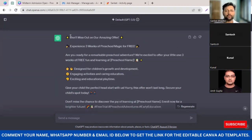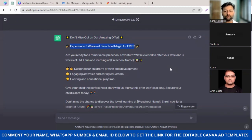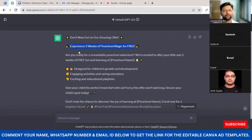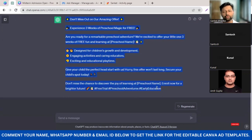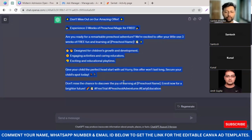ChatGPT has given us an option. It says: 'Don't miss out on an amazing offer — experience three weeks of free preschool magic for free. Are you ready for a remarkable preschool adventure?' The kind of ad content written is excellent — I wouldn't have been able to do this myself. This is where you should take the help of a tool like ChatGPT, which is absolutely free. I'm going to copy and paste this whole thing. Before publishing, just make sure you read the whole content — in some cases it shows as 'preschool name' which you'll need to edit.